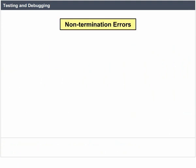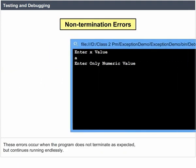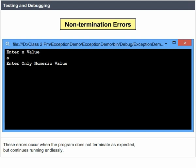Non-termination errors: These errors occur when the program does not terminate as expected but continues running endlessly.